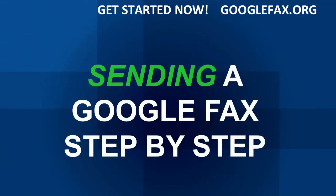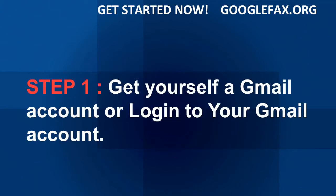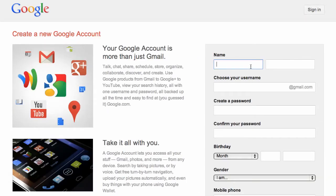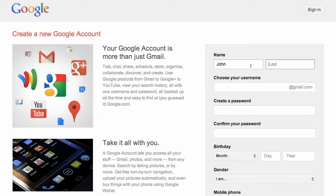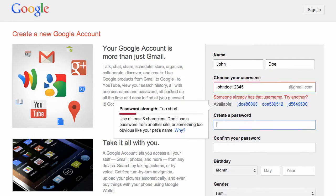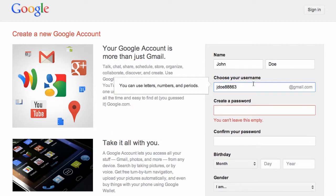Let's talk about sending a Google fax step by step. The first step is to get yourself a Gmail account or log into your Gmail account. If you don't have Gmail, you're going to come over here and click on 'Create an account.' You'll go through the form — for example, John Doe, with a username like johndoe12345 at Gmail. If that's taken, you can try variations like JDoe.